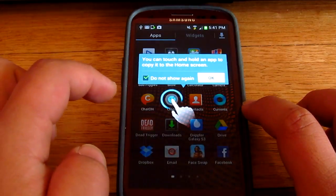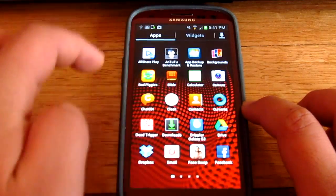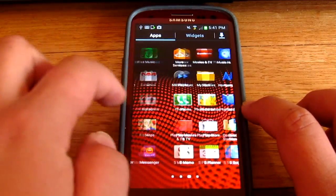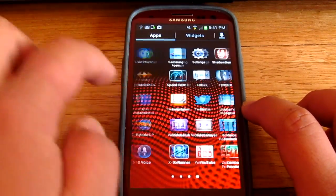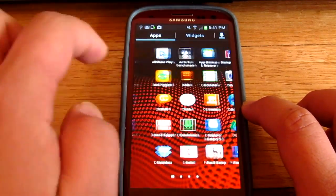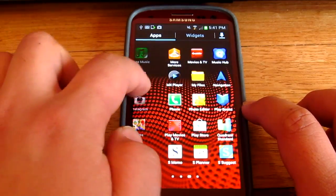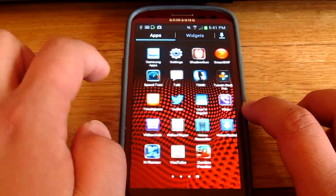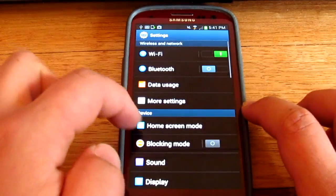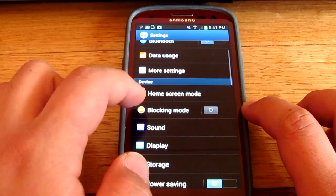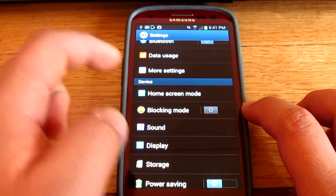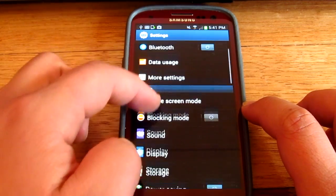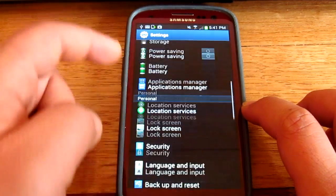There we go, wow, look at that, really, really smooth. That's all because of Project Butter that works so well. And there we go, blocking mode, that's new as well, home screen mode, so that's pretty new.